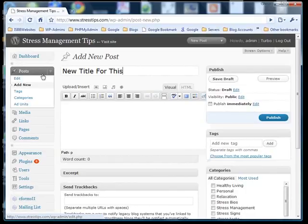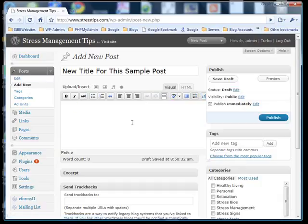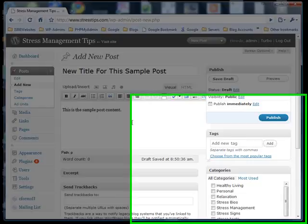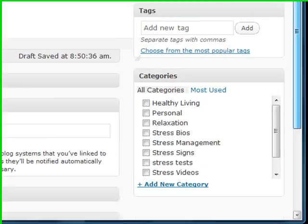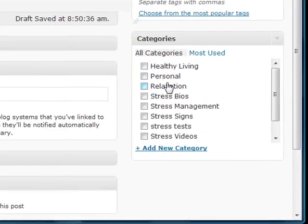Then type in the content of the post. You could also paste this from a pre-prepared document.